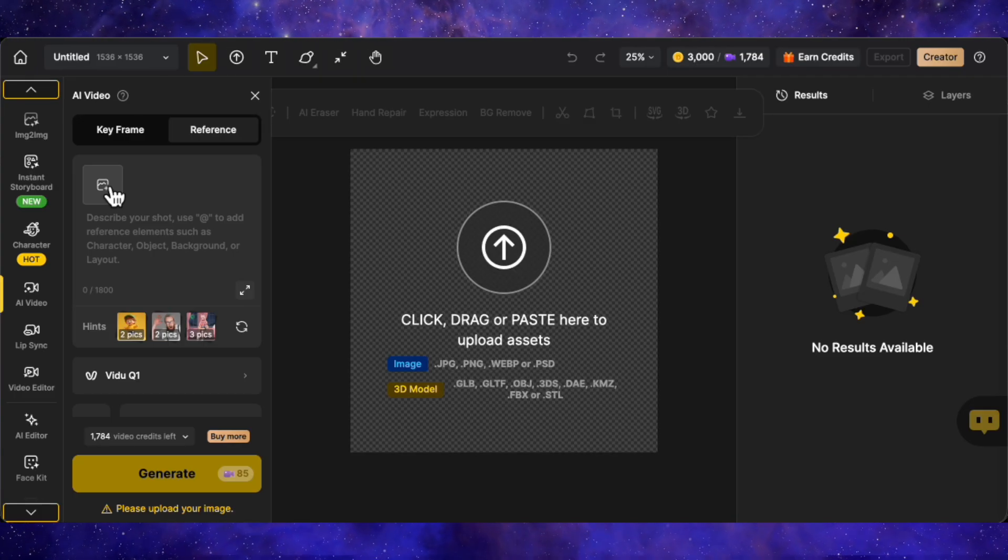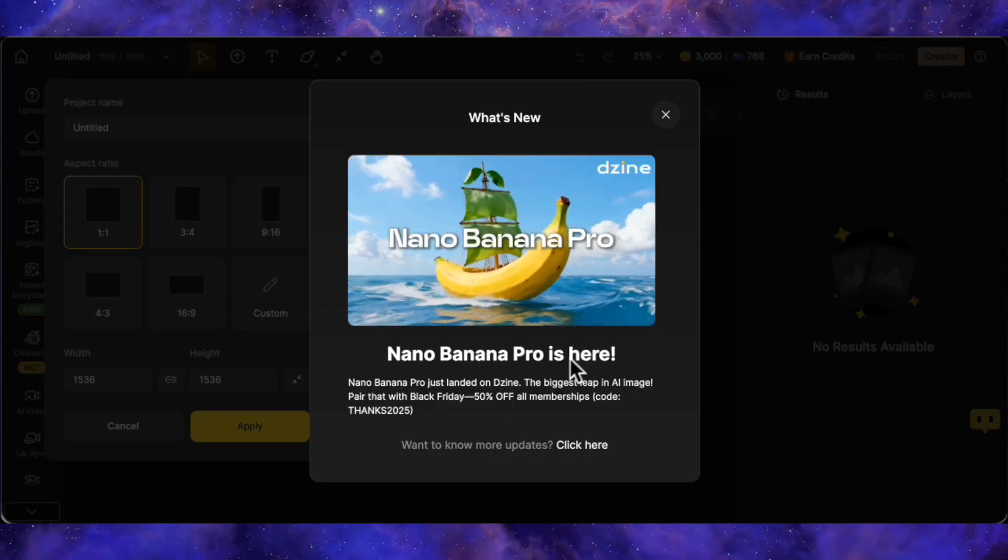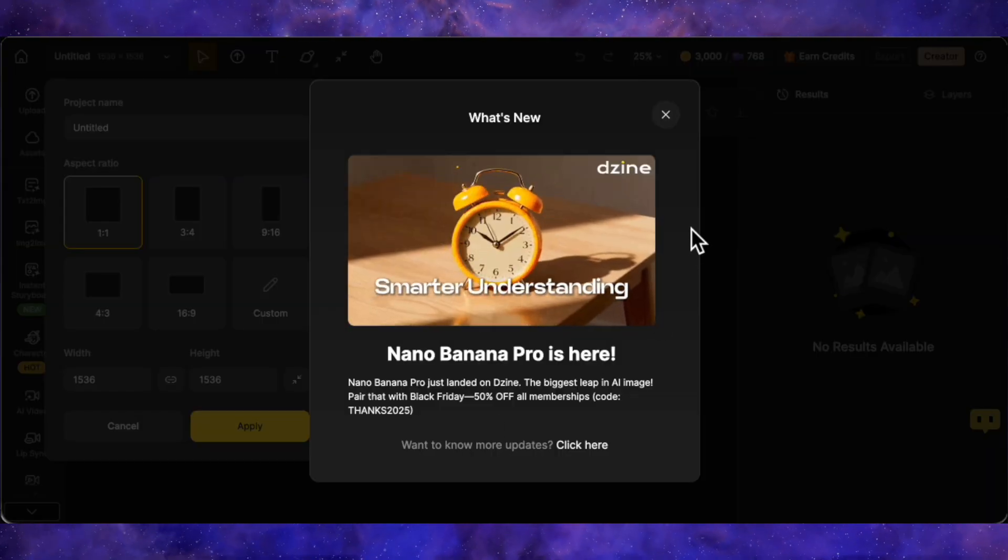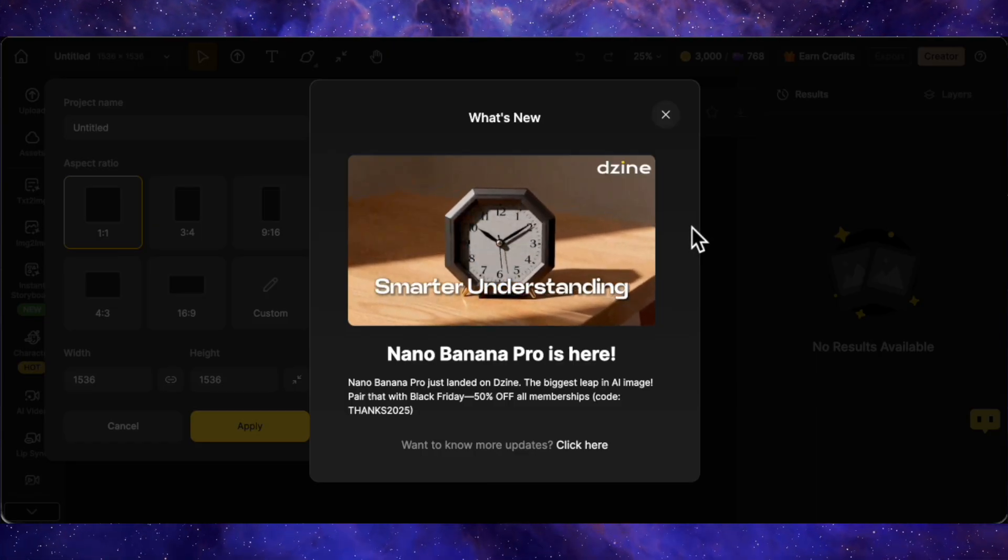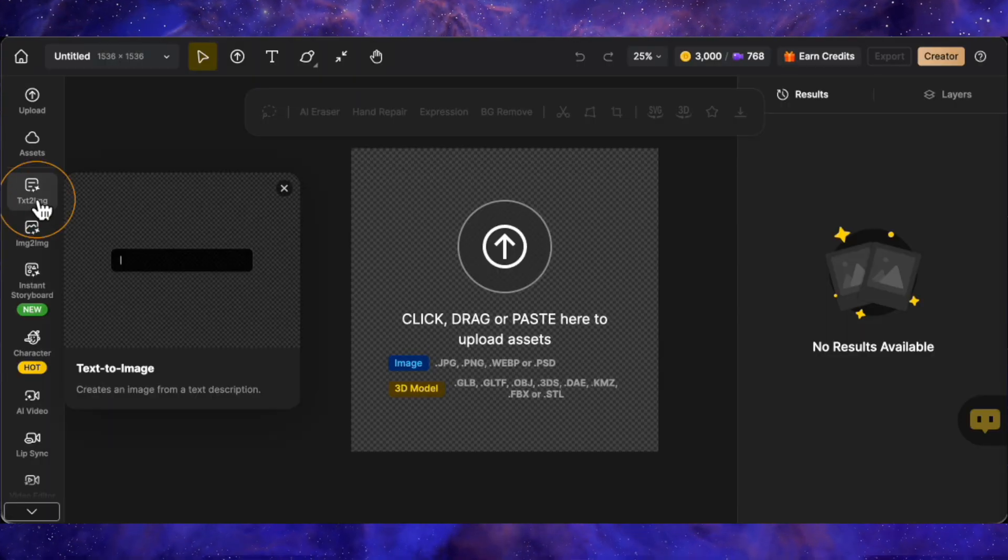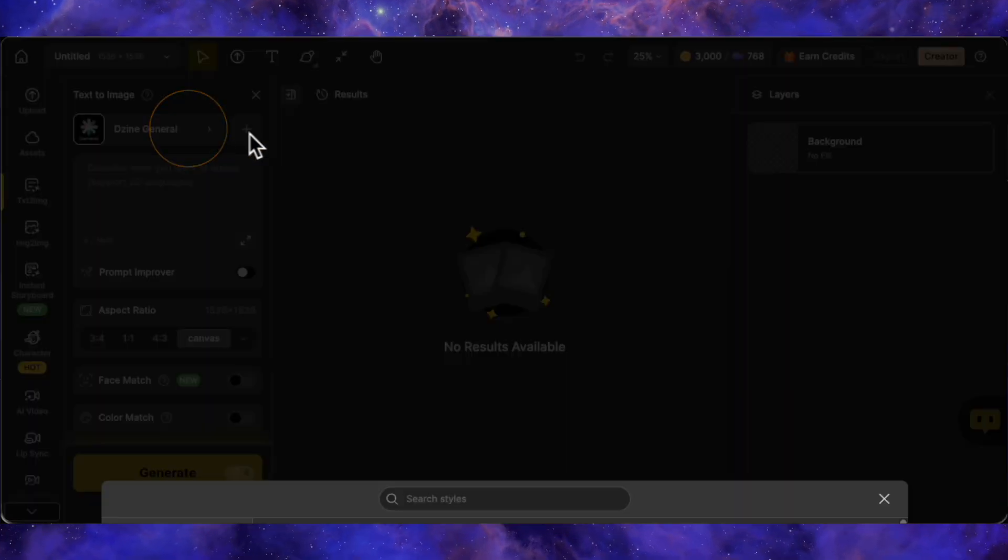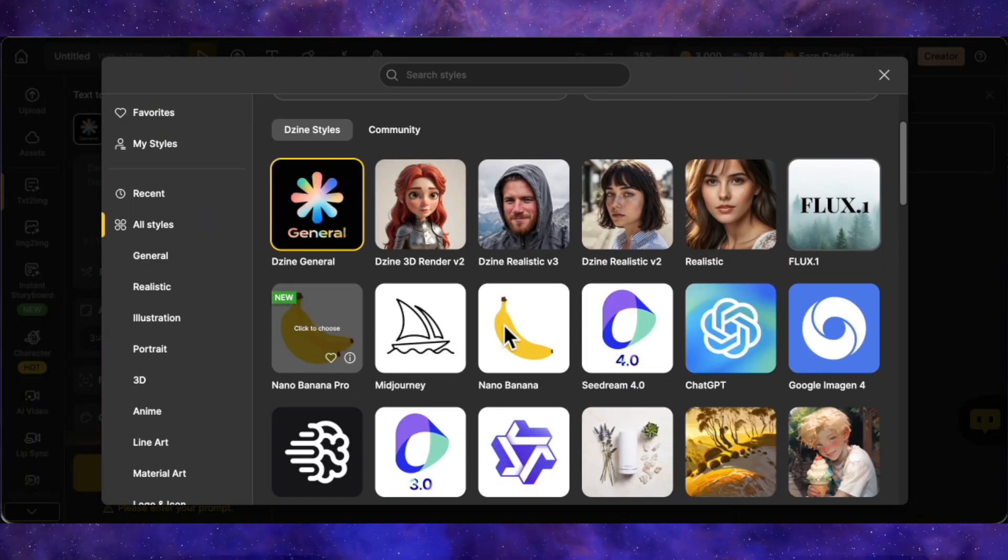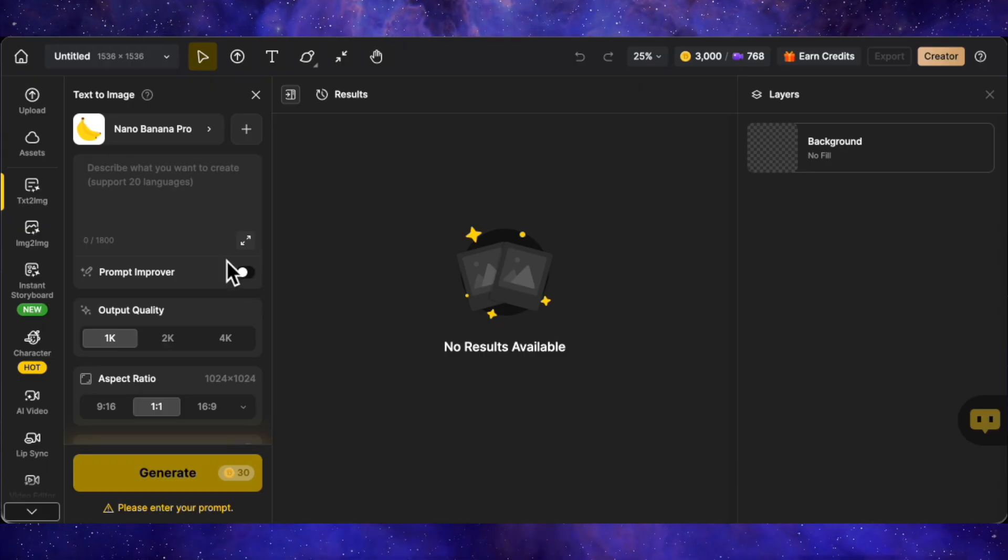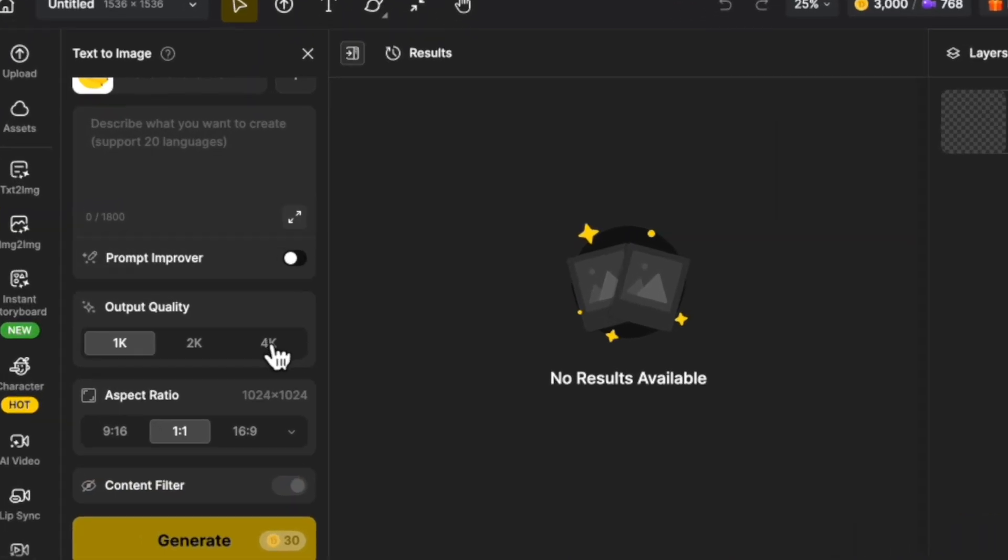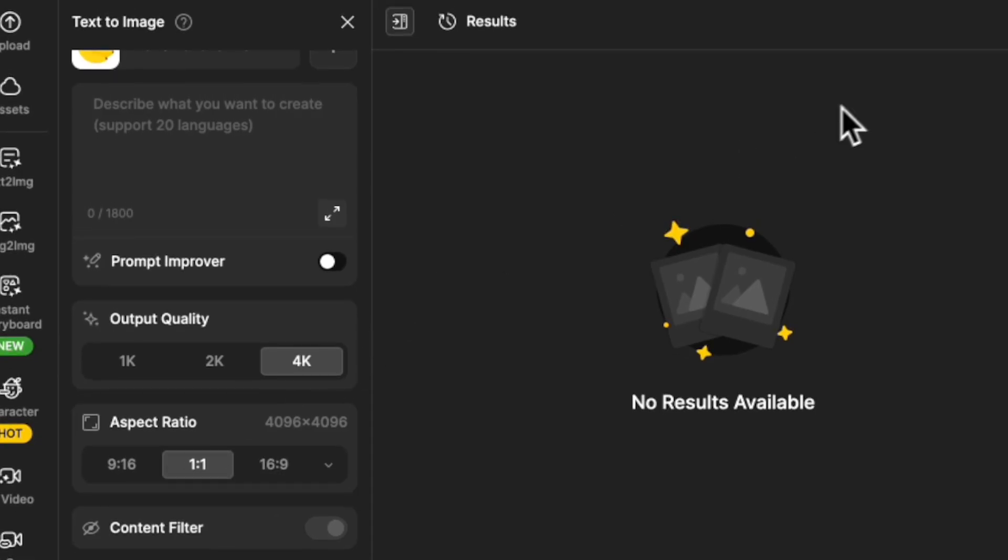Before we jump into the video generation, we need our characters. And the cool thing is, Design AI has actually integrated Nano Banana Pro right into the platform now. So, let's use that. I'll head over to text to image, up here in the model selector. Look, there it is, Nano Banana Pro. They have the older version, but the Pro version is brand new, so I'll select that. I can actually generate up to 4K resolution here. So, I'm going to choose 4K and keep the aspect ratio at 1 to 1.